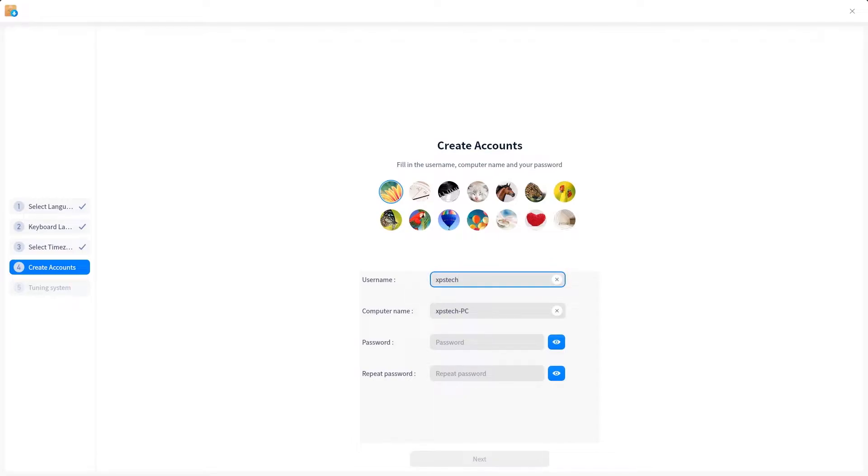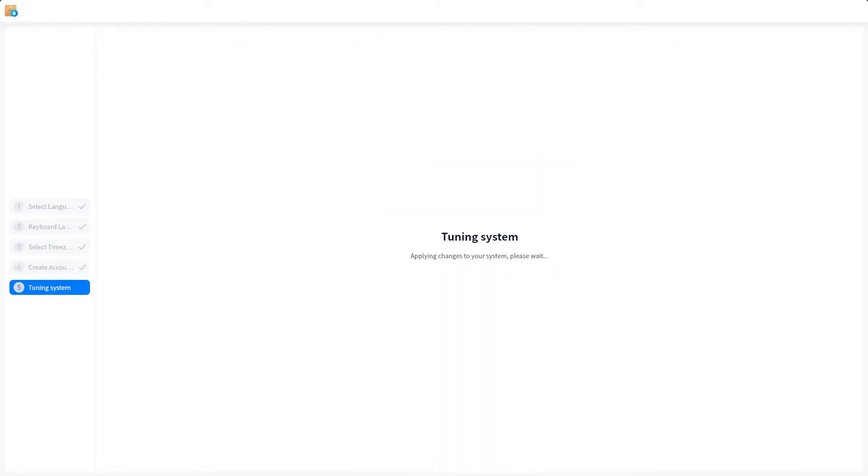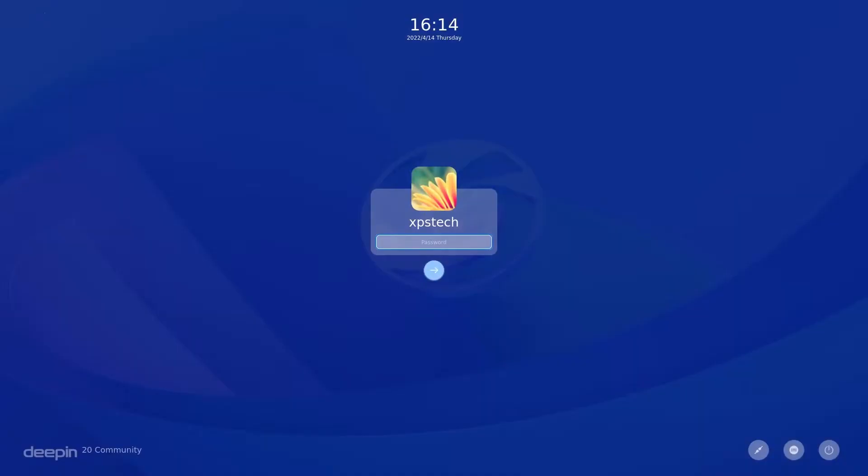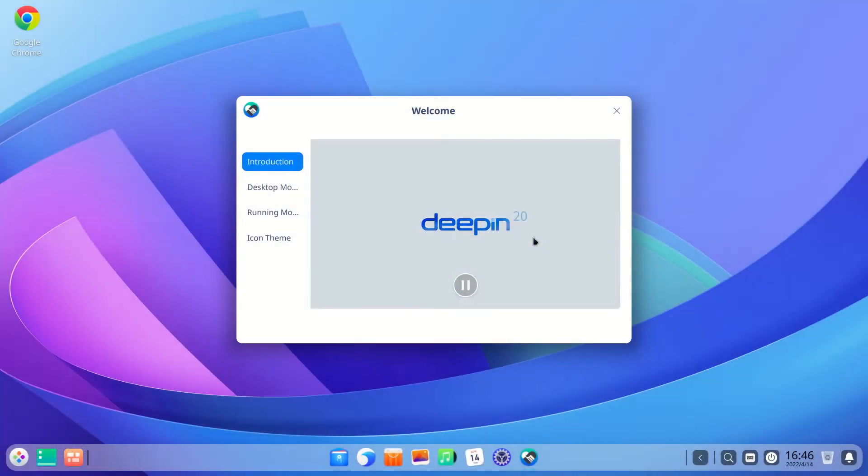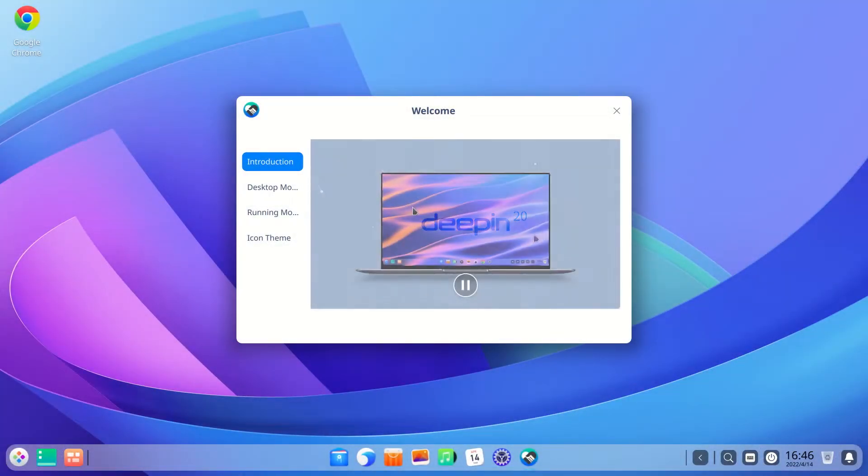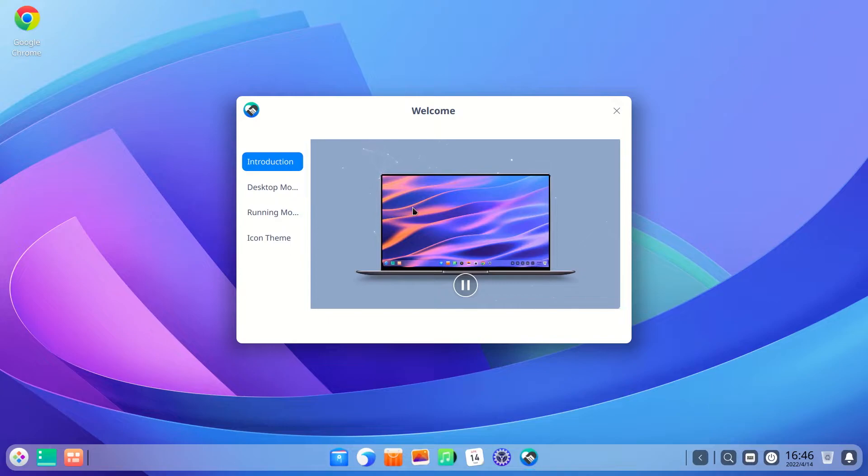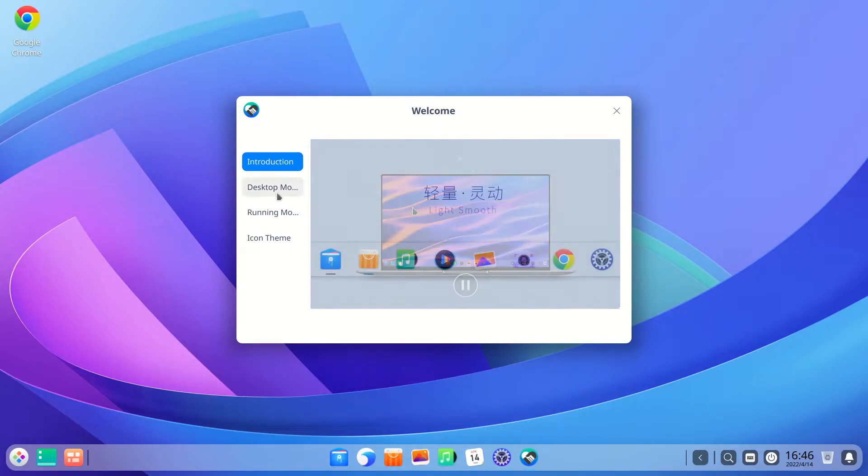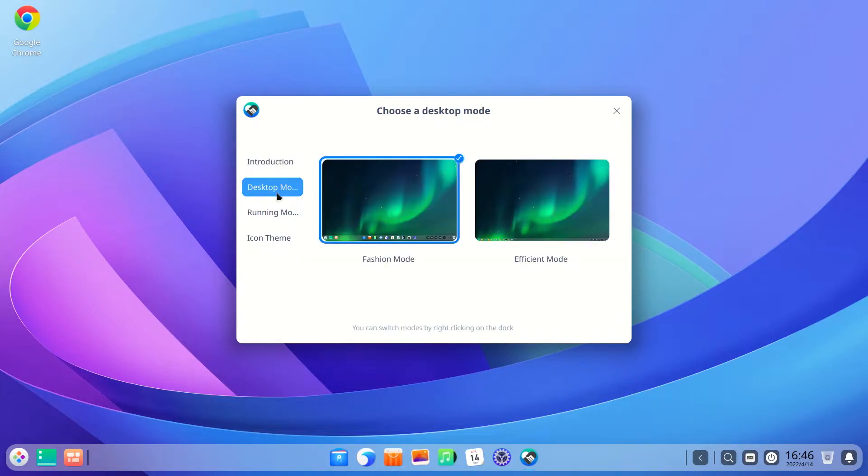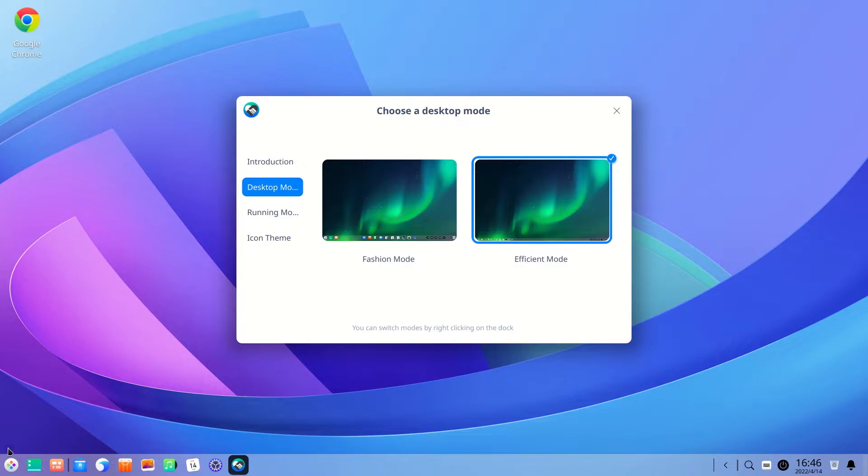Once done it will give you the desktop and you will be greeted with the welcome app with a quick demo video of the system and also lets you personalize the system. The first option is the layout of the bottom bar. This is the fashion mode of bottom bar. The efficient mode will turn it to a Windows taskbar sort of look.